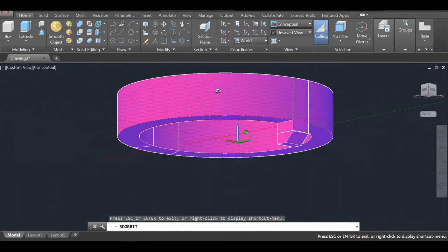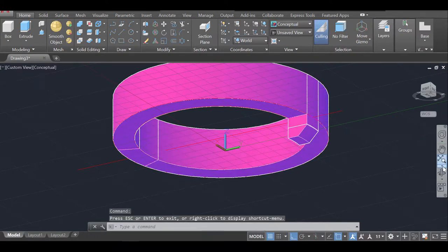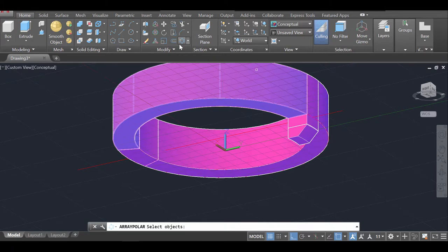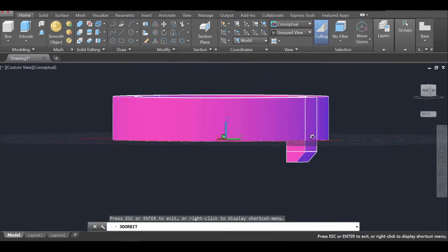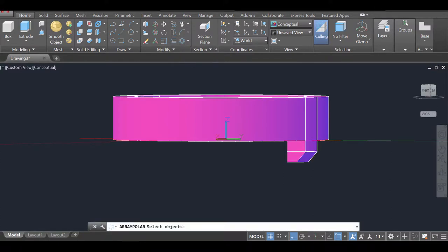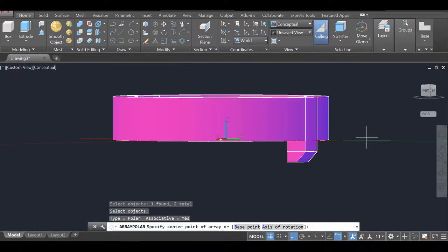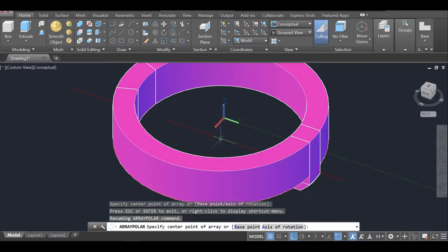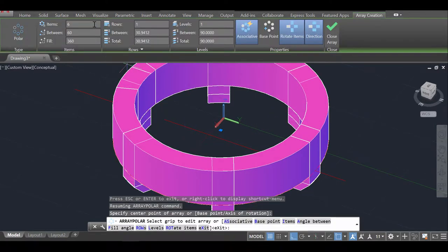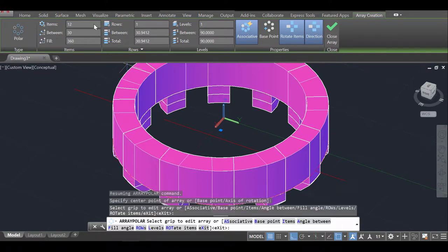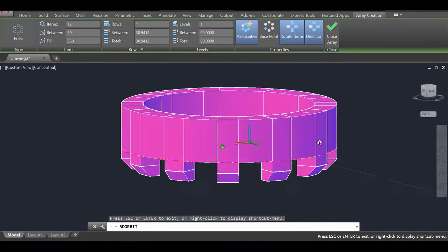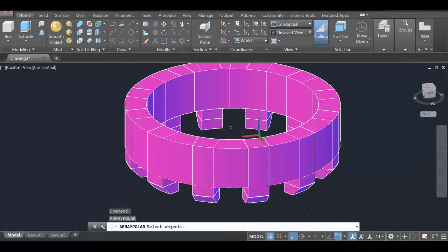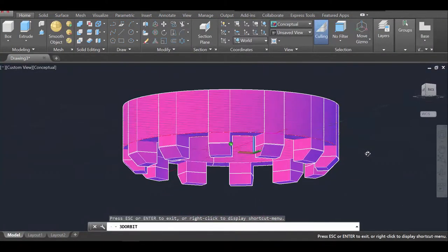The next step is to polar array the support bracket around the tower. I'll use the Polar Array command, select the two support objects, press Enter, and set the center point at the tower center. I'll use 12 repetitions. Before executing you can orbit to preview how it looks — it looks pretty good — so I'll press Enter twice to confirm.